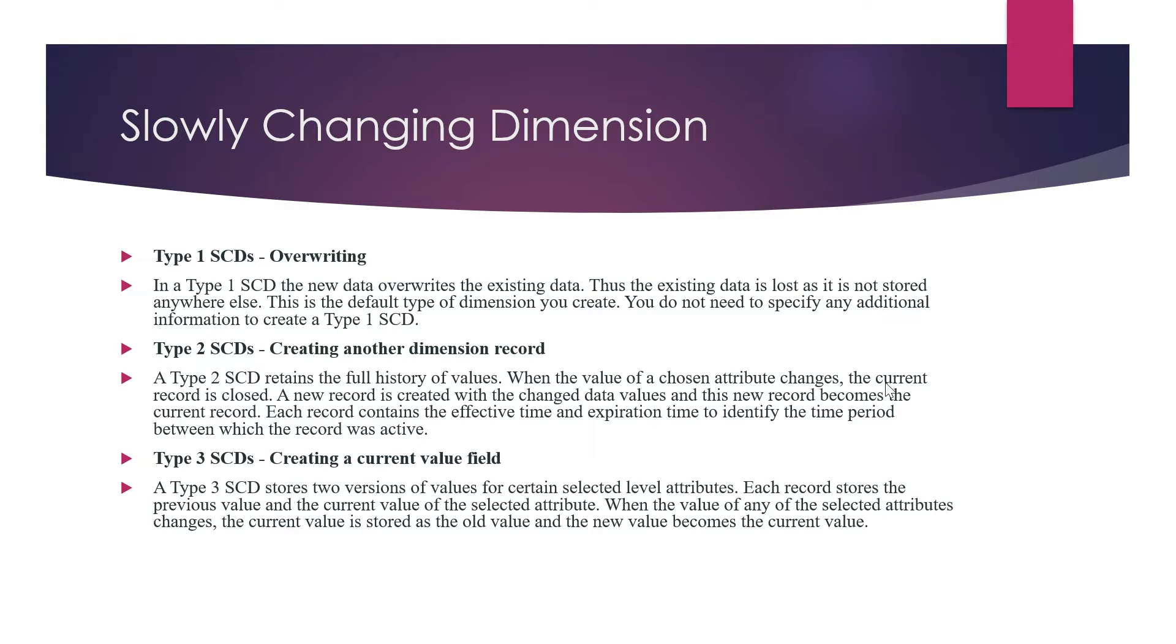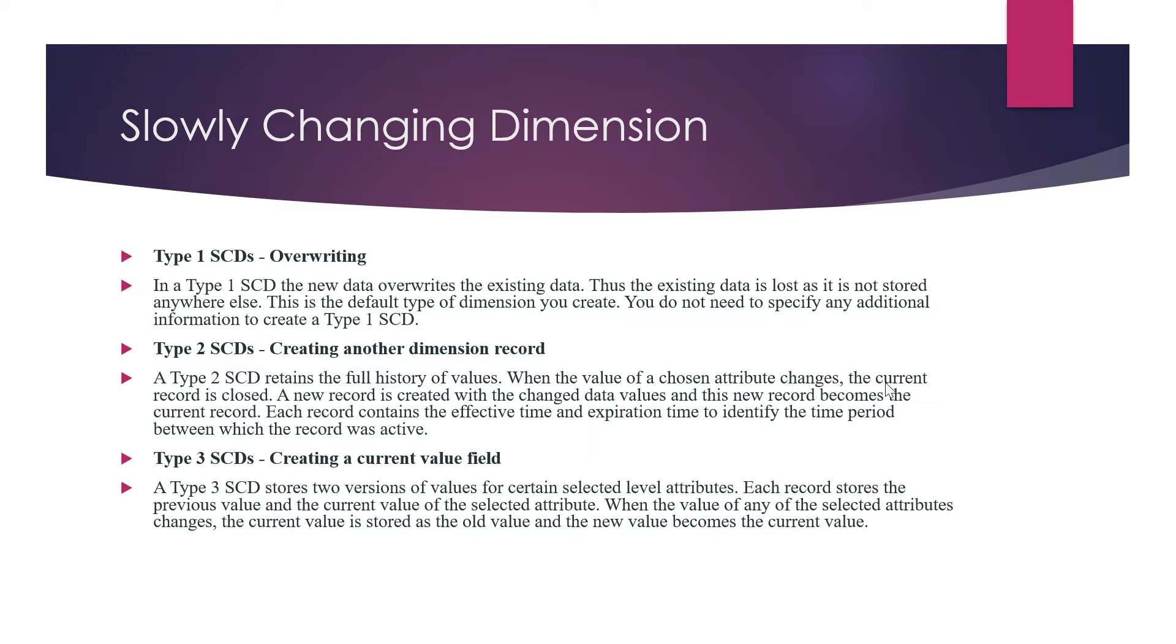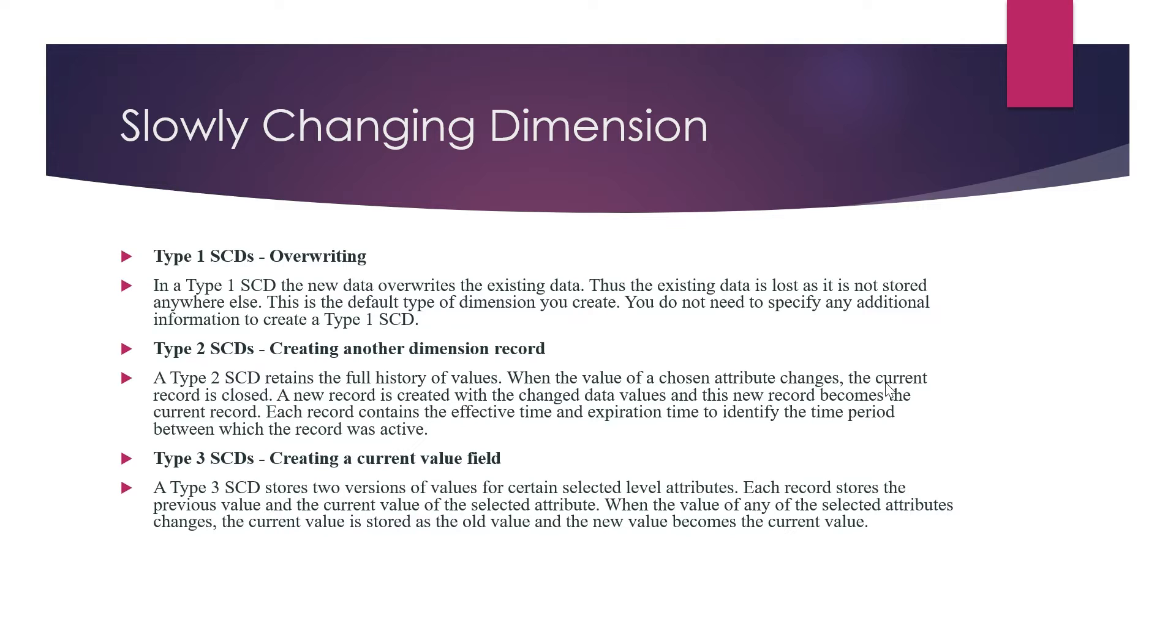Type 1 slowly changing dimension overwrites the existing data, so the existing data is lost and is not stored anywhere else. This is the default type of dimension you create and you don't need to specify any additional information. Suppose you have a record you have loaded, and then the same record comes with different fields - the previous record will be overridden by the new record. This is called Type 1 SCD - it's overwriting.